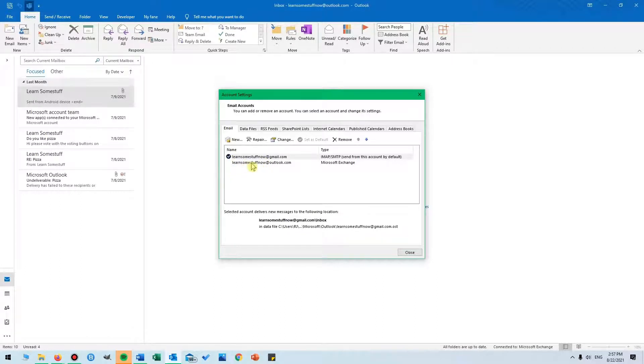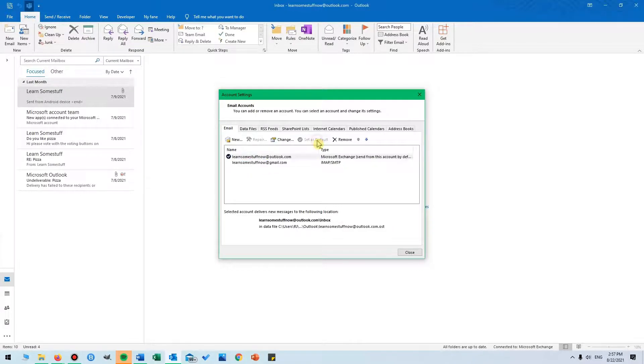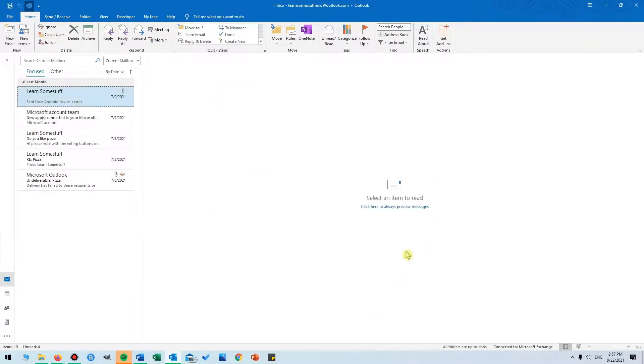Now I want the other one to be my default email address. So I select it and then I click Set as Default. Now it has changed. Then I click Close, and that was it for this video.